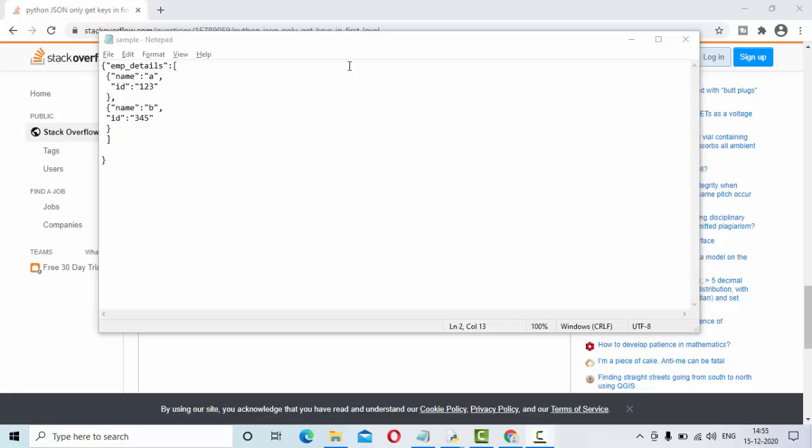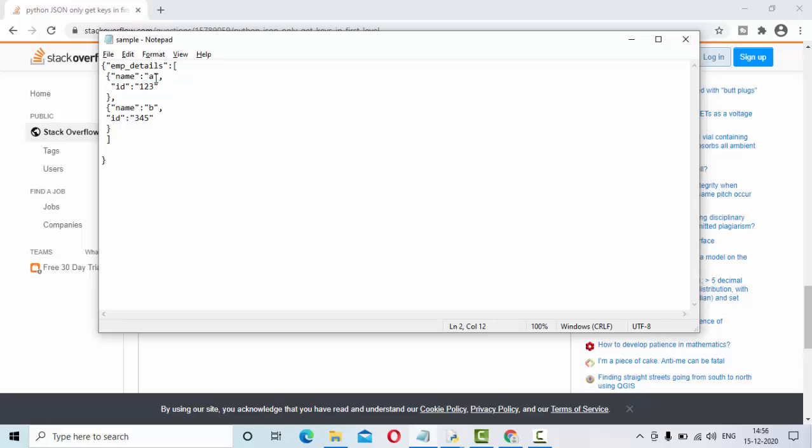Hey guys, welcome to KB tutorials. In this tutorial, we are going to see how we can get all the keys in this JSON object and also all the values of the keys in this JSON object.